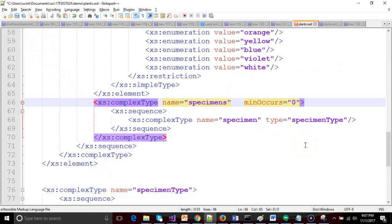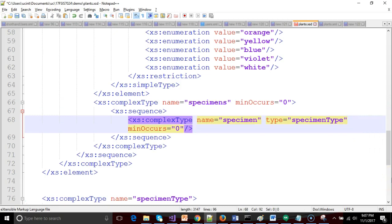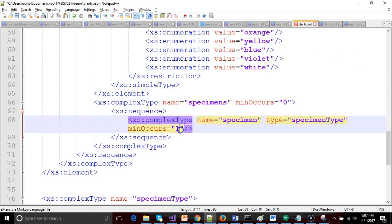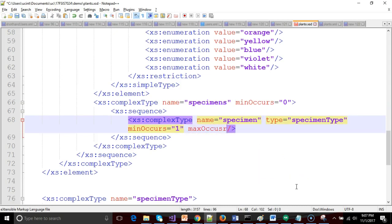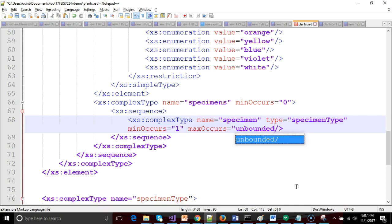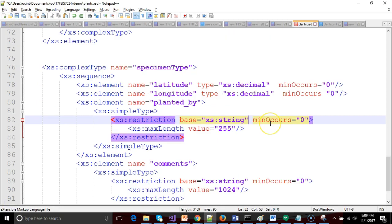Now specimens, we're going to say is optional. So we'll give that a min occurs of zero. Specimen is a repeating group. So we'll say min occurs equals one, which means provided that we have specimens, we better have at least one specimen. And then we'll say max occurs unbounded. And that means as many as we want, that indicates that it is a repeating list.